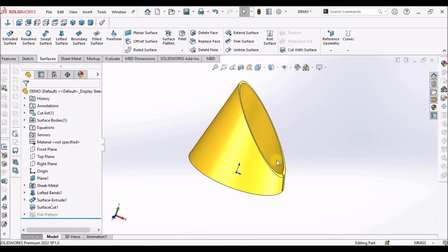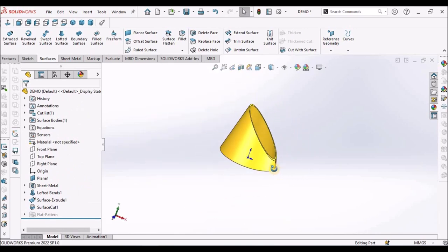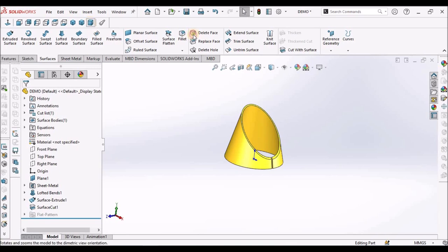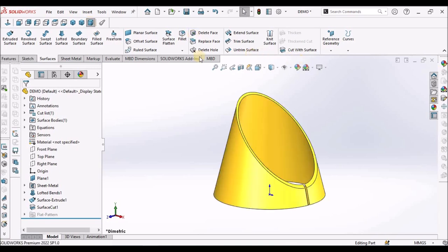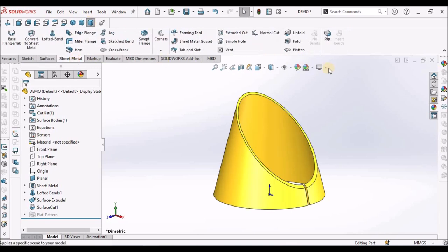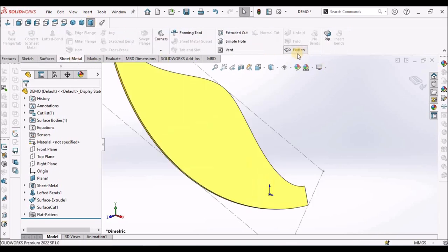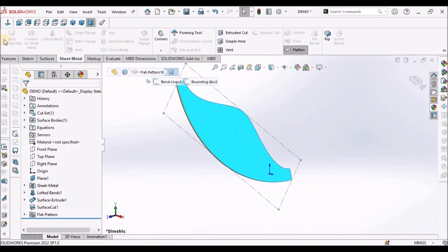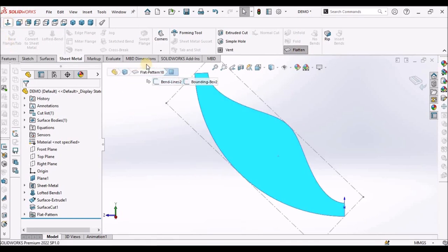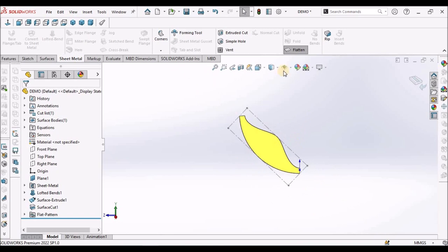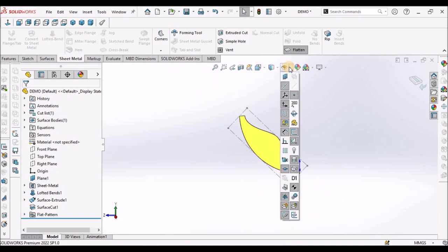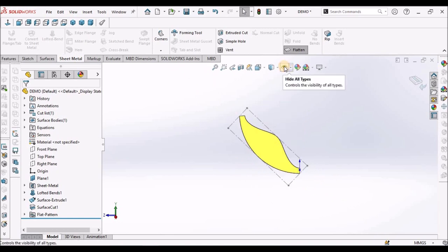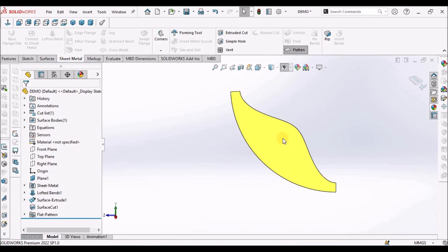See this is the truncated cone. Now, we can go to sheet metal and select flat metal. Select this face and go to select normal to surface. See here. You can hide sketches. See.